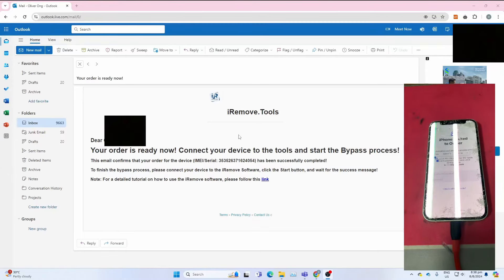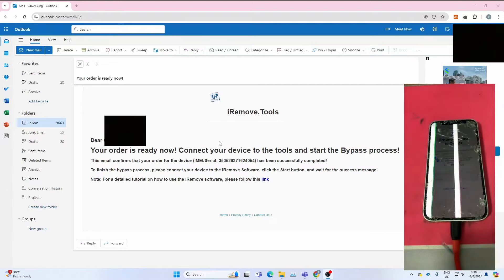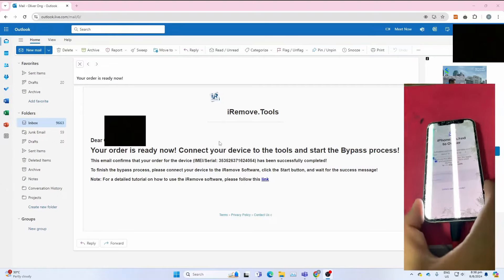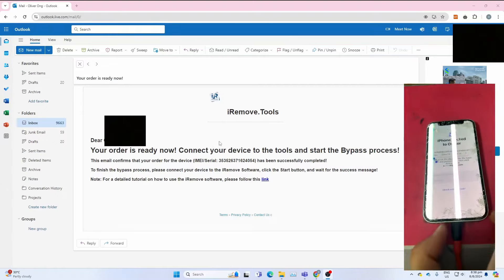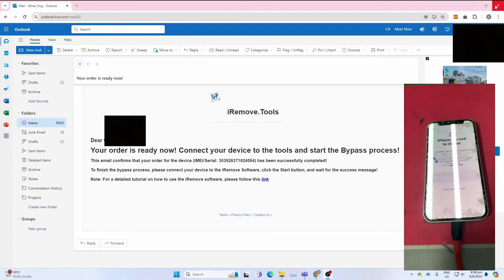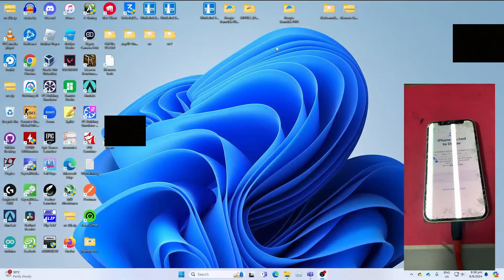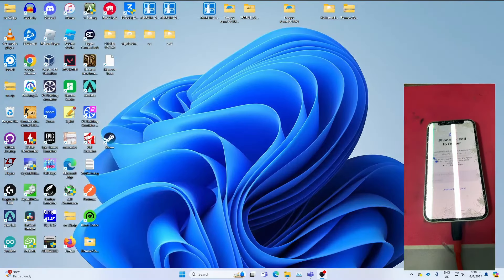One day later, I will continue the tutorial here. As you can see, I got the email saying that my order is ready. I can now connect this locked device to my computer and open iRemove Tool again. Close the email, open iRemove Tools.